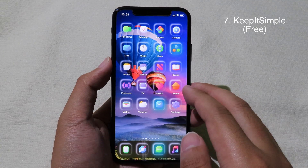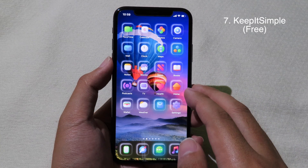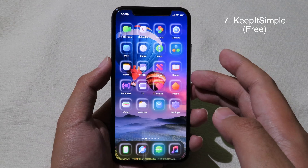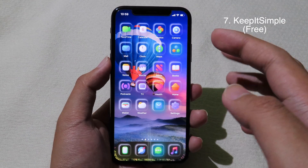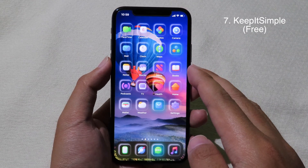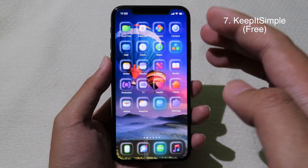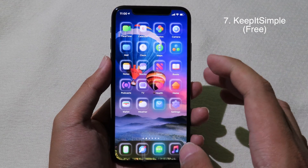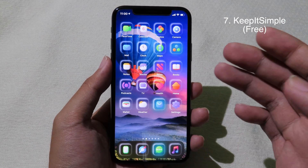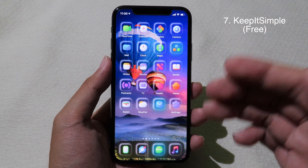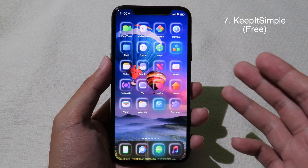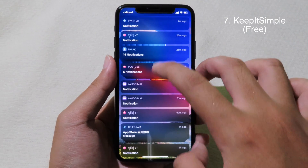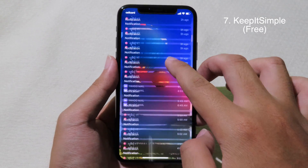As you may know, on iOS 13 notifications are divided into new and old. But after you install this tweak, it will combine them into one notification, so it doesn't show you old and new separately anymore — you can see all notifications in one.